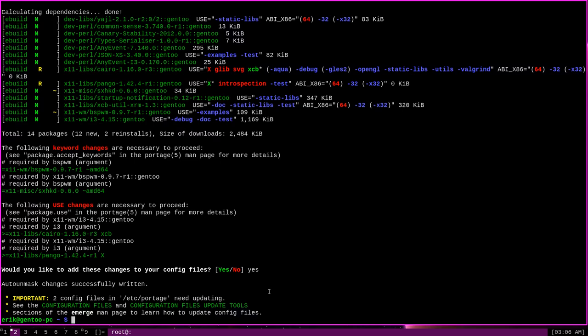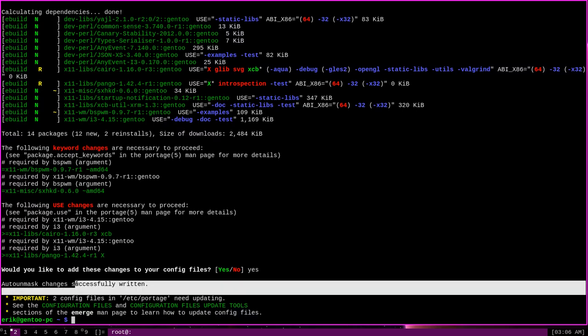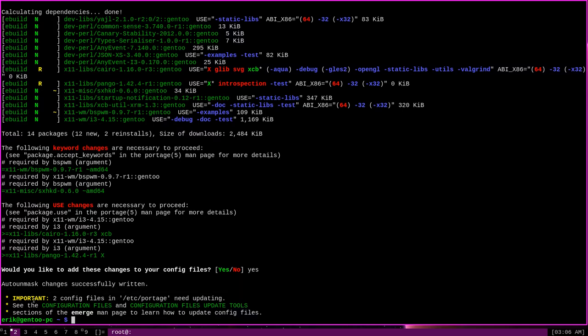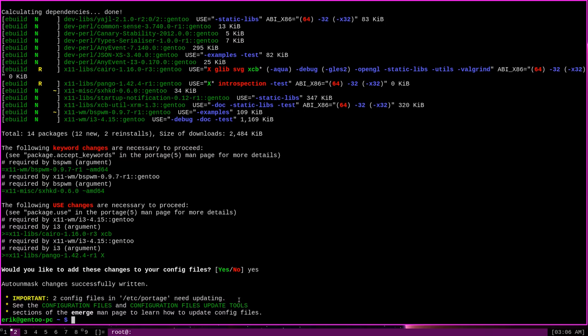And notice it says now, auto unmask changes successfully written. Important. Two config files in etc portage need updating. This implies that some further action is going to be needed in order to install these programs. And it's true.